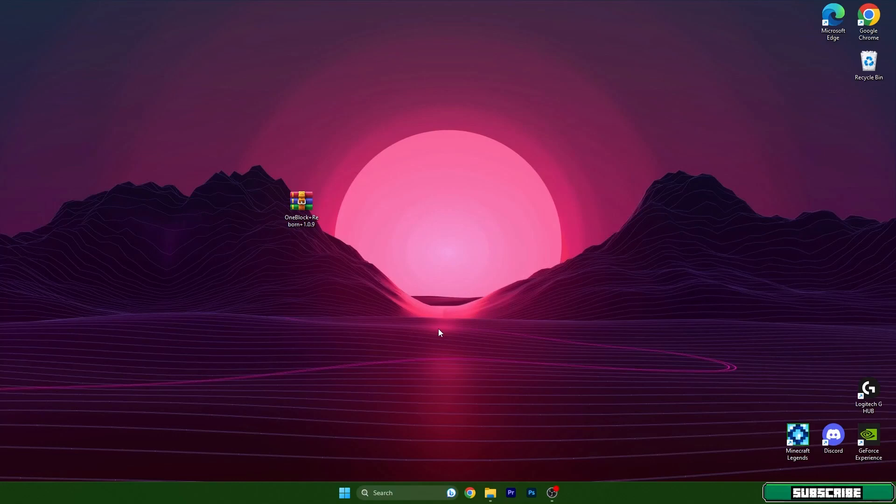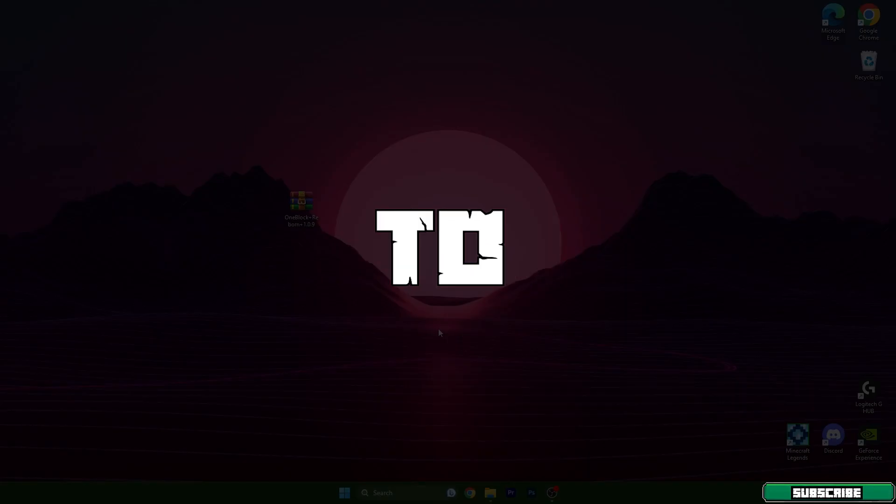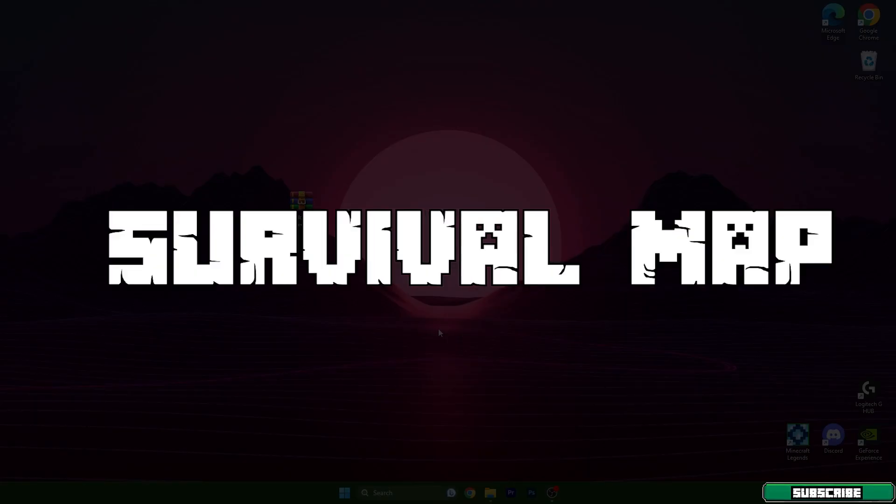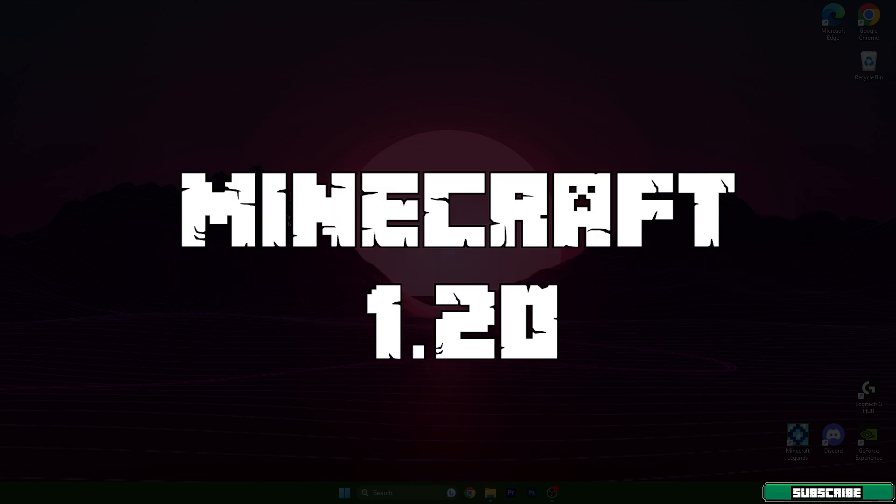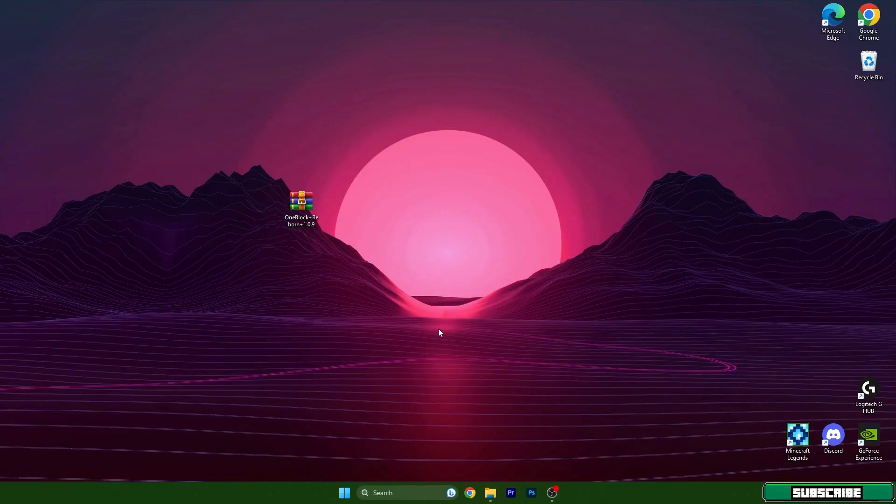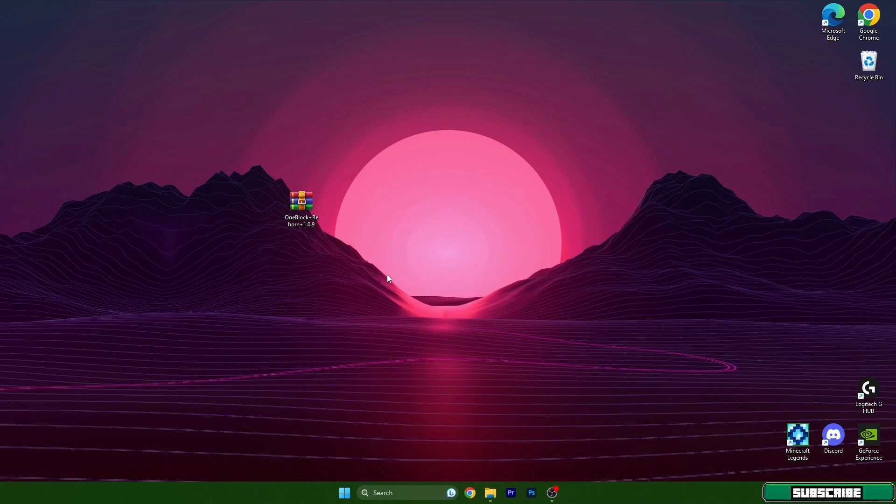Hey guys, welcome to my new video. I will show you how to install a survival map in Minecraft 1.20. Let's get right into this. As you can see, I already have the survival map on my desktop for this tutorial.